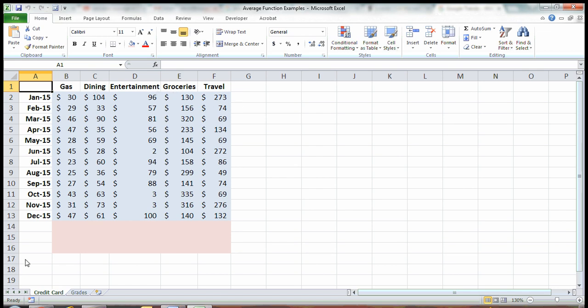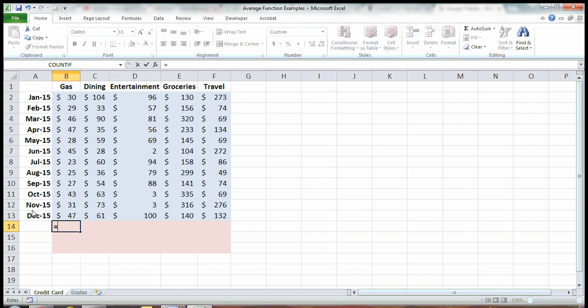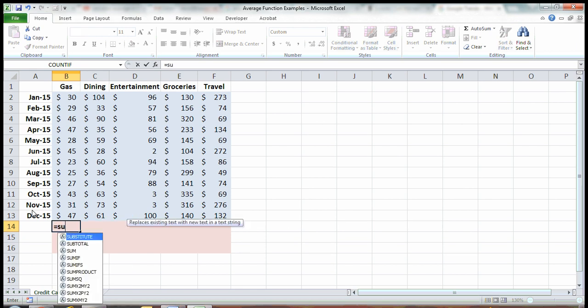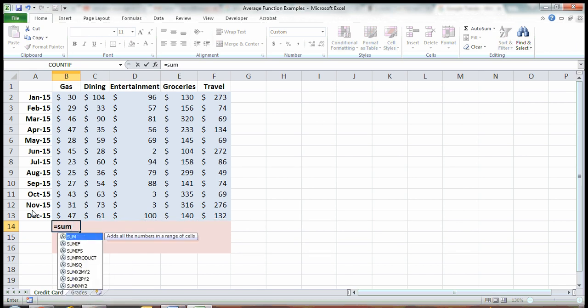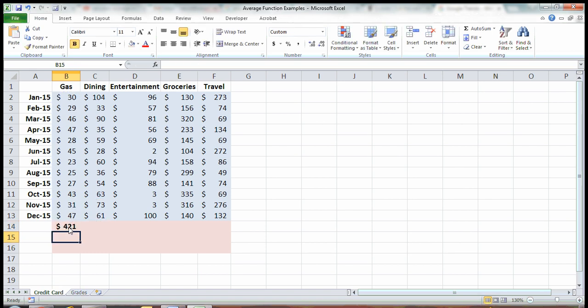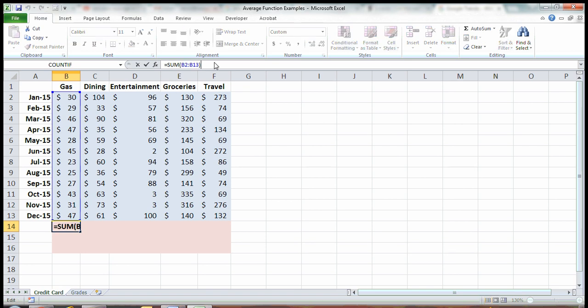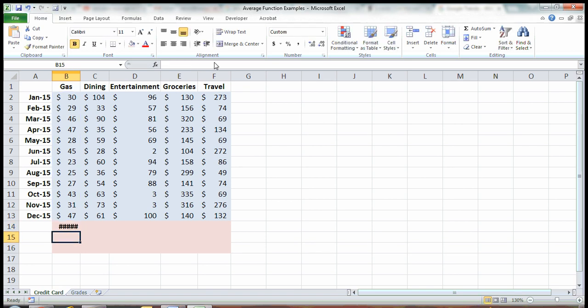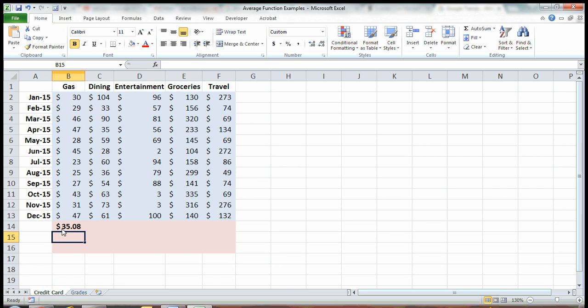One way you could do this is if you added up everything in this column. In a previous video, we learned how to sum in Excel. So imagine if I summed up all of these numbers and then divided by 12 months, that would give me my average. On average, I spent $35.08 on gas in 2015.